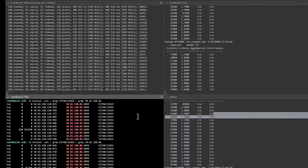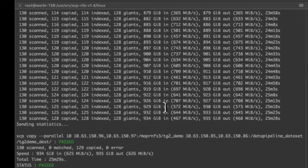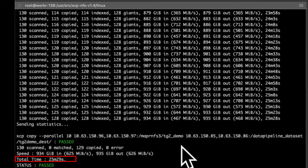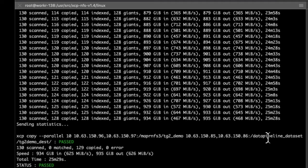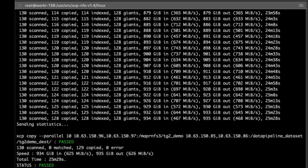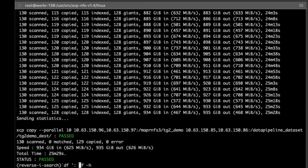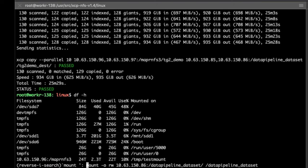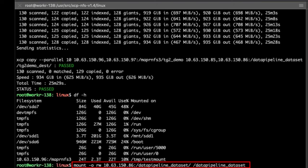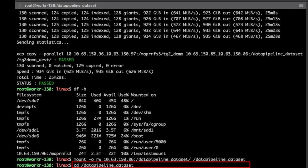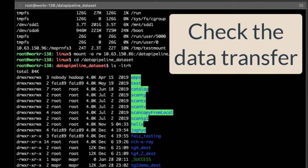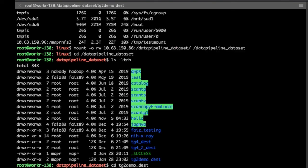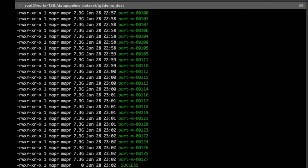When the data copy is complete, XCP displays the time it took to complete the job. To check that the data transferred successfully, you can verify that the total number of transferred files in the source and the destination are the same by mounting the destination folder. In the demo, the number of files in the MapRFS system, or source, and the NFS destination volume are both 130 files of approximately 7.3 gigabytes. The data copied successfully using XCP.